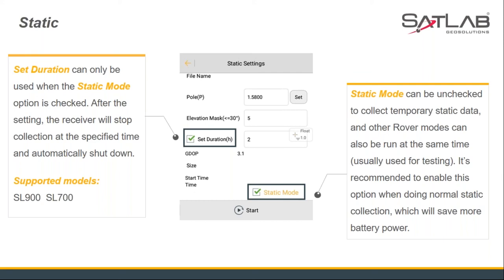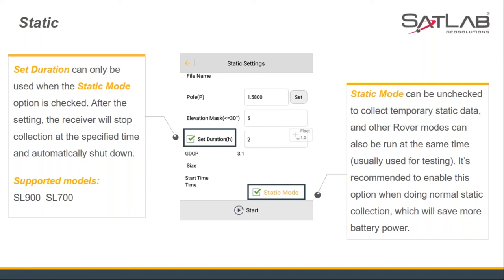In the static settings interface, the duration option can be checked to set the static collection duration in hours. After the setting, the receiver will stop collection at the specified time and automatically shut down. The receiver models supporting this function are SL900 and SL700. Note that the static duration can only be used when the static mode option is checked. It is also recommended to enable the static mode option during normal static collection, because checking the static mode option will save more battery power.